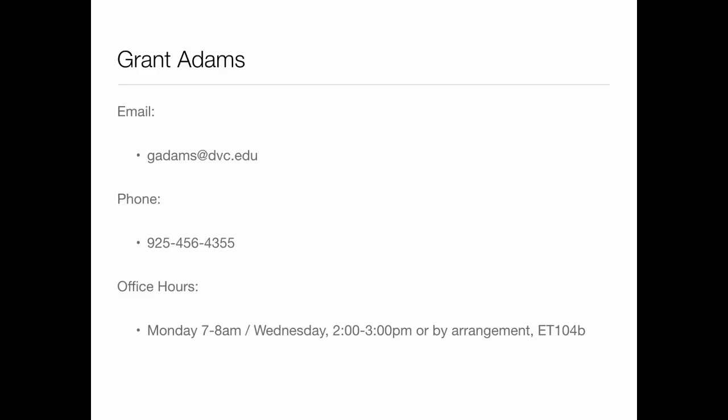My name is Grant Adams. I'm an associate professor here, which translates to I'm only here two days a week — Mondays and Wednesdays. My email is gadams@dbc.edu. Feel free to email me anytime. Let me know if you're stuck on something — that's what I'm here for. My phone number is there too. Please feel free to text me. I probably won't answer a call, but you can text me. I tend to be a little more responsive that way. Recognize that if it's not Monday or Wednesday, sometimes it takes me a little time.